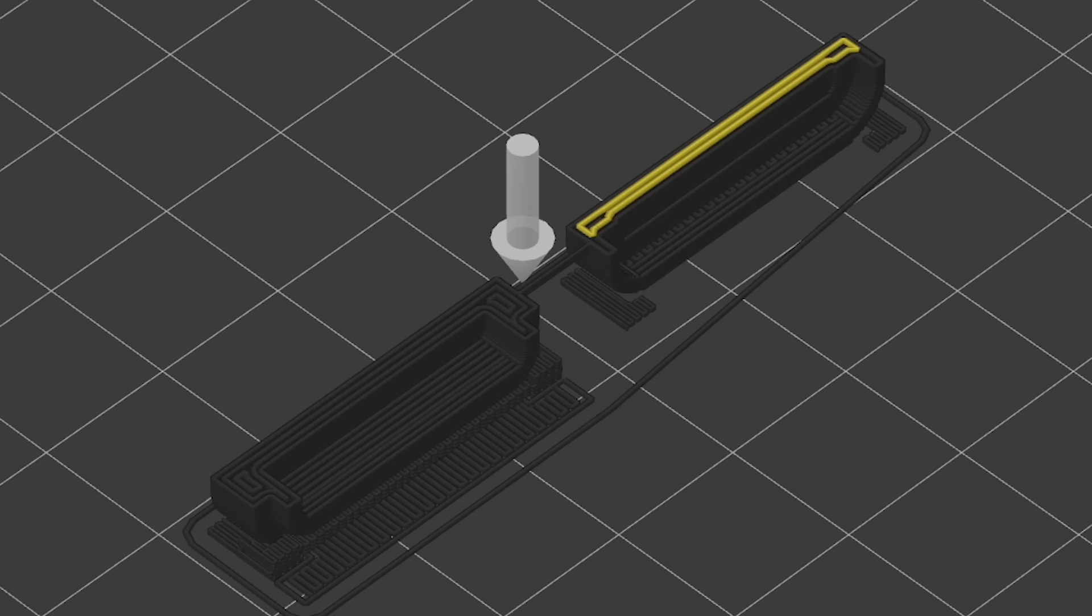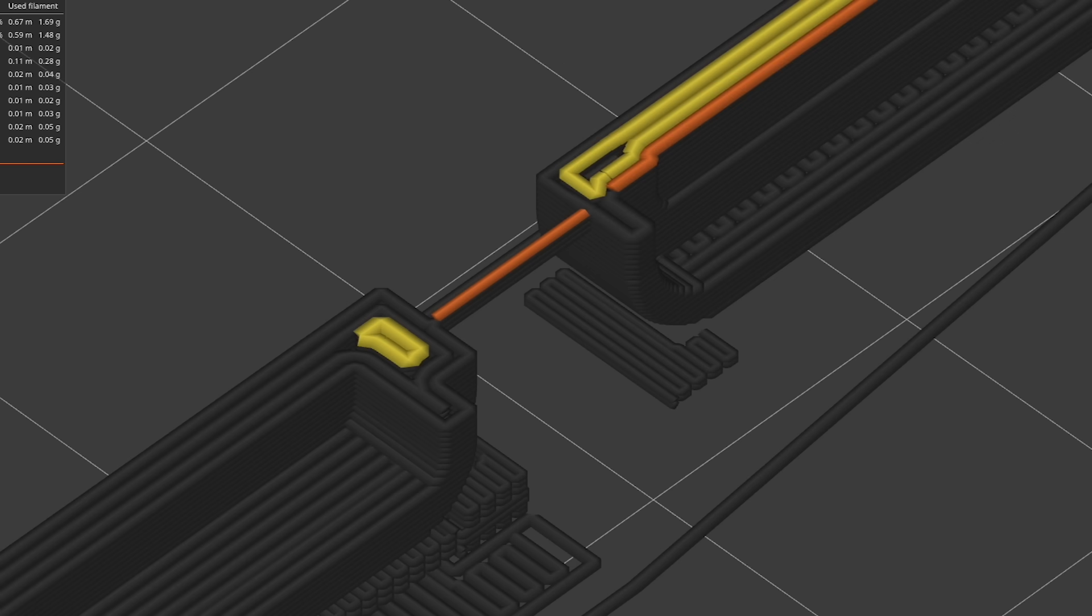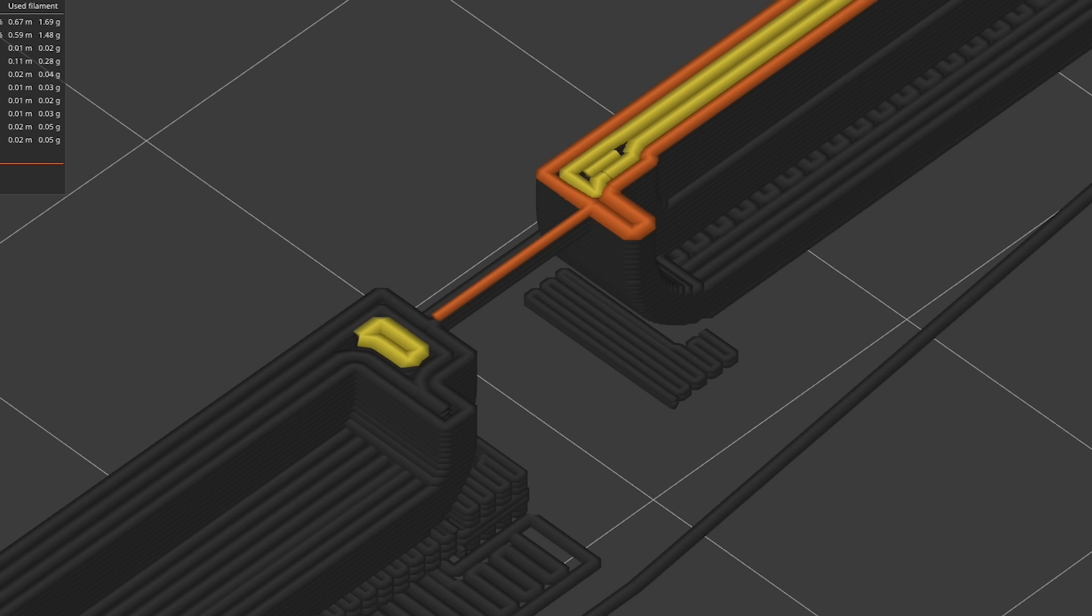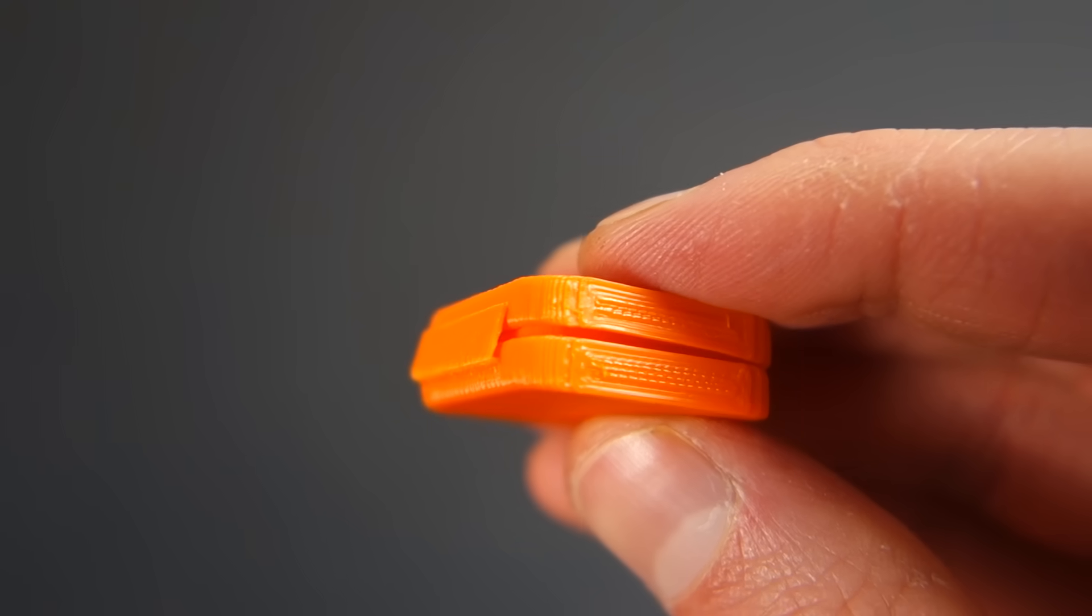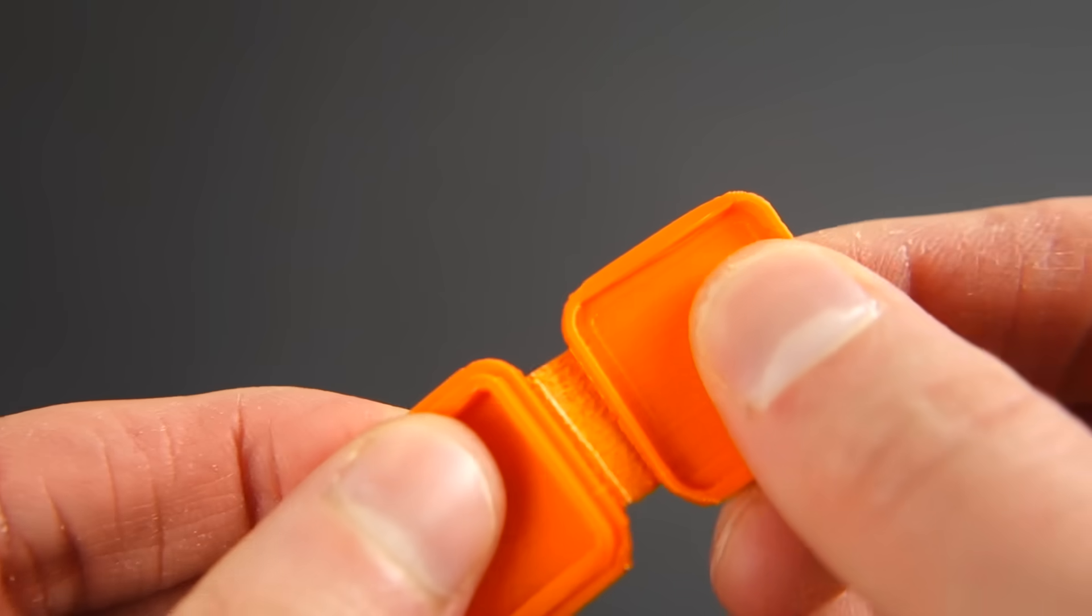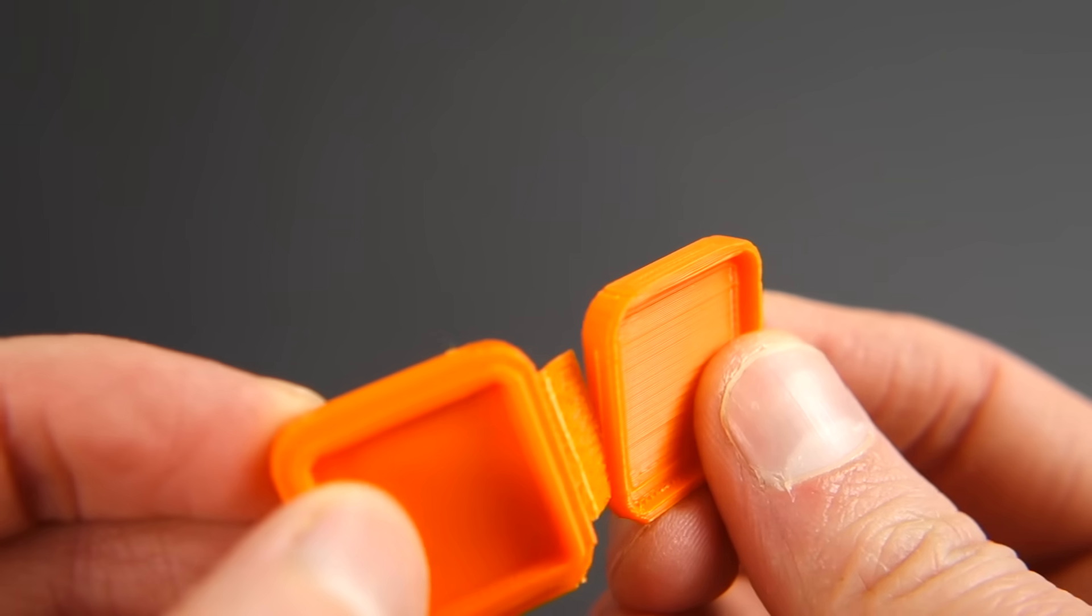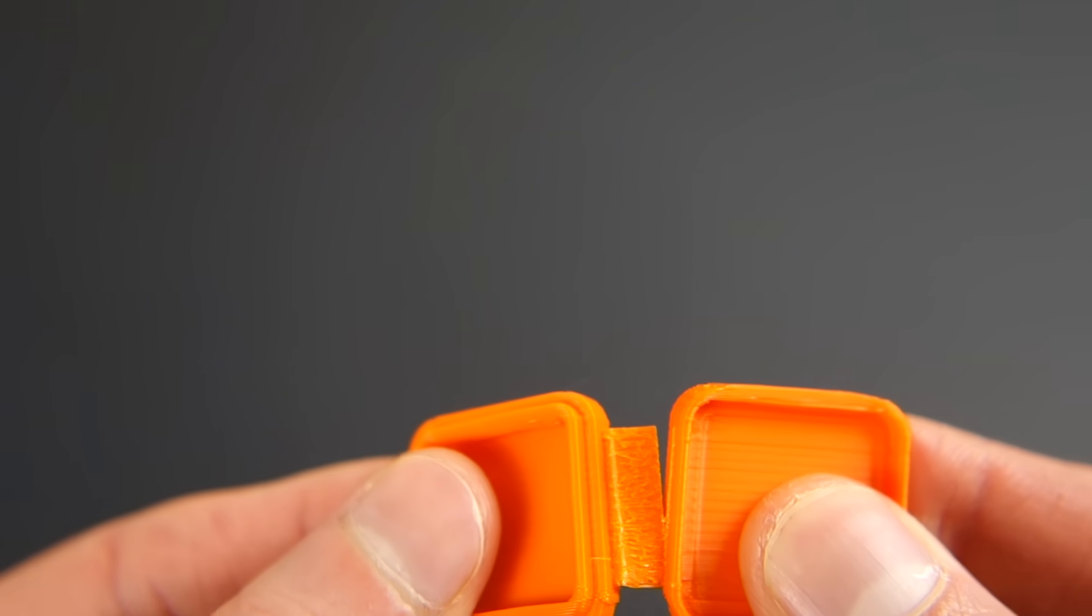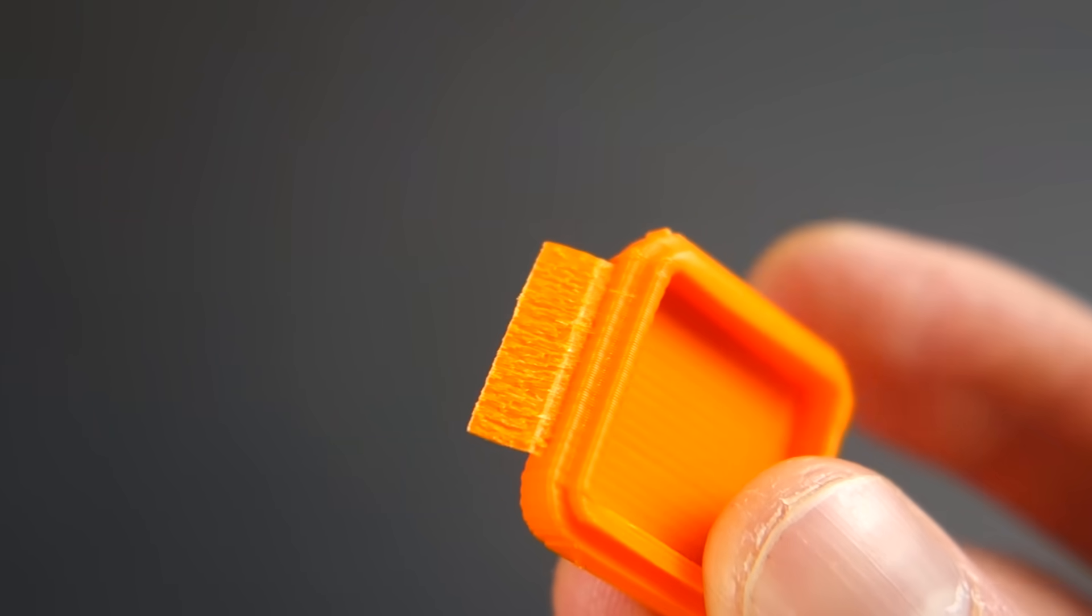Second, the slicing software extrudes the hinge as a short line between the bottom and top case. Then it extrudes the top and bottom case outlines that touch the hinge line. Unfortunately, this results in the hinge having a weak bond to the case, resulting in a failure at the connecting points.